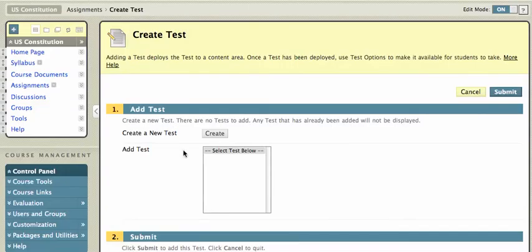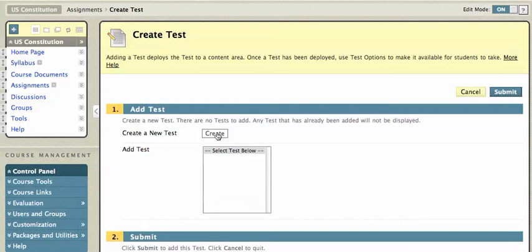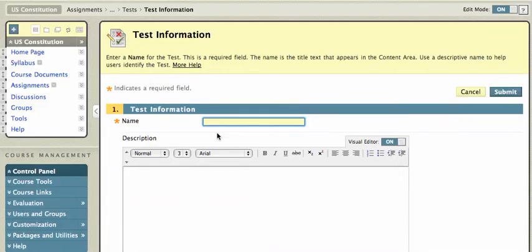Now, I don't have any tests. If I had them, they'd be shown below, and I could select old tests if I wanted to deploy those. But I'm going to create a new test. I'll click on Create, and I'll call this New Test.